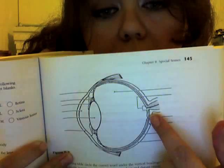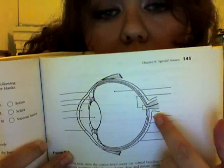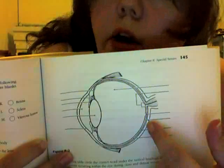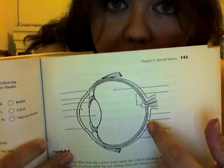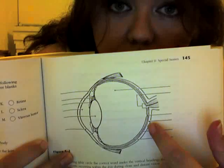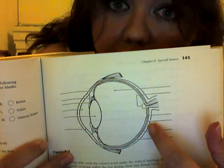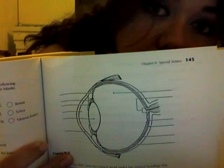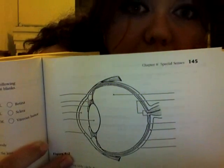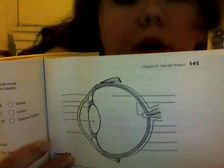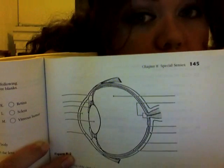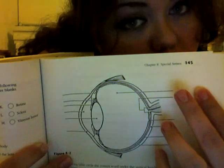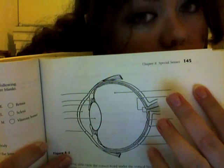Now the inner layer here is your choroid coat. It contains rods and cones which control your vision. Rods are for light and dark, black and white, and they're more numerous because they control your night vision — you need that black and white vision to be able to tell anything. The cones are for your colored vision.